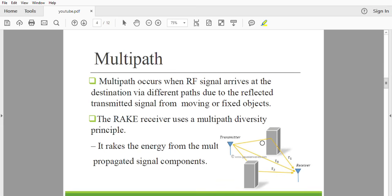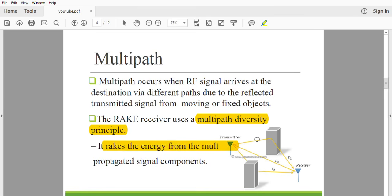Multipath occurs when an RF signal arrives at the destination via different paths due to reflected transmitted signals from moving or fixed objects. The rake receiver uses the multipath diversity principle in order to achieve the entire functionality of the system. We have a number of components arriving via different paths. It rakes the energy from the multipath propagated signal — signals scattered or reflected from tall buildings or fixed and moving objects.